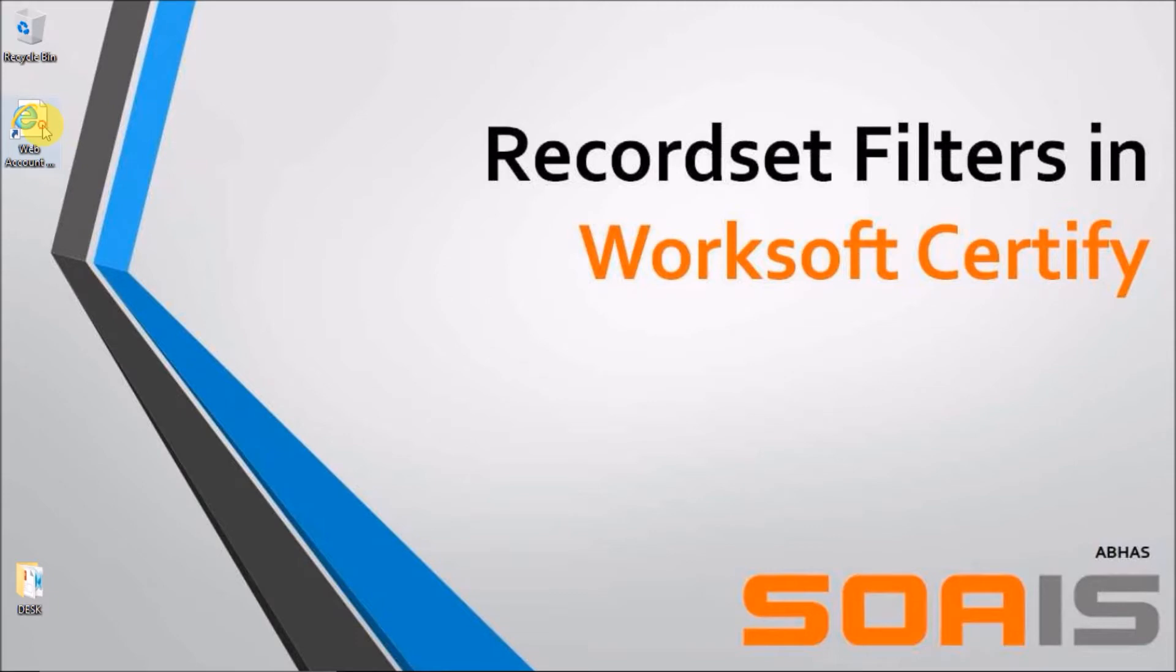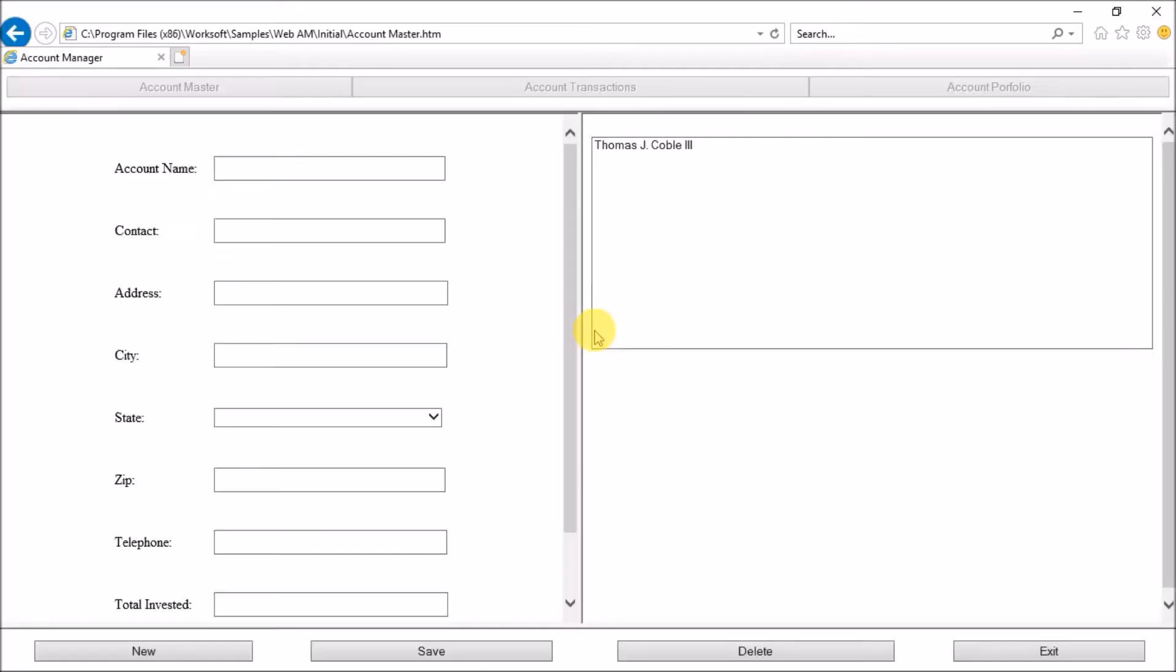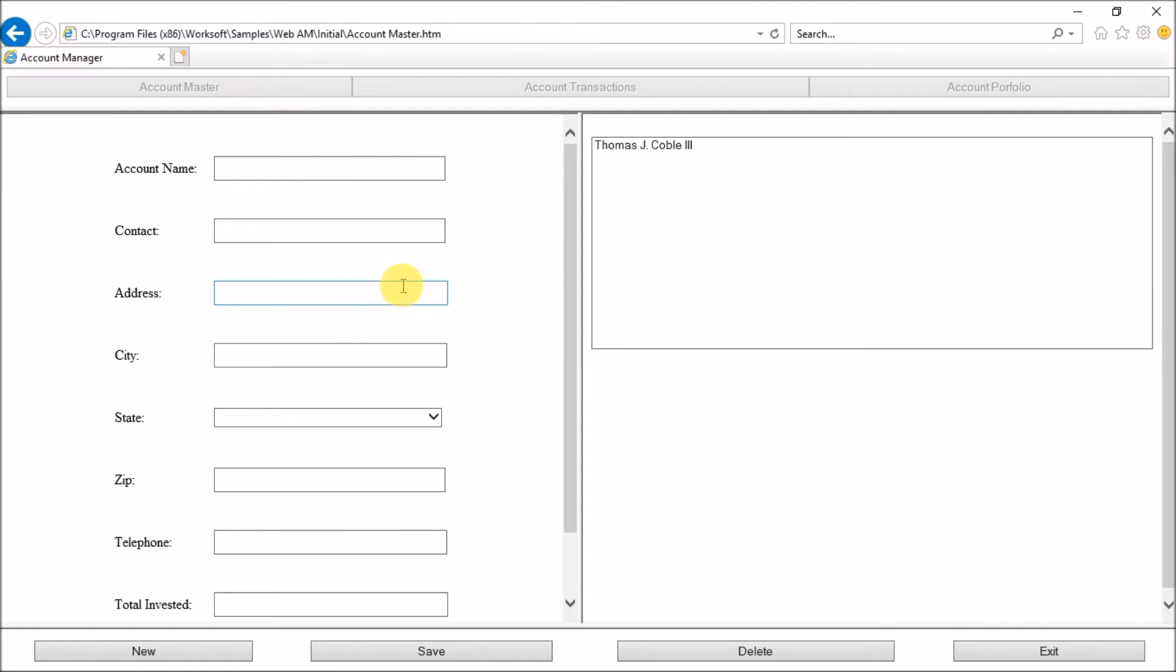So this is a web account manager app. It is a basic web app. So let me just login into this app. As you can see, there are various fields in this app like account name and contact. But what I want you to do is visualize this as a particular portal of a particular company where a person who's logging in is supposed to fill these fields with his details. In an ideal scenario, there would be hundreds and thousands of rows of data, hence the need of automation of such a portal.